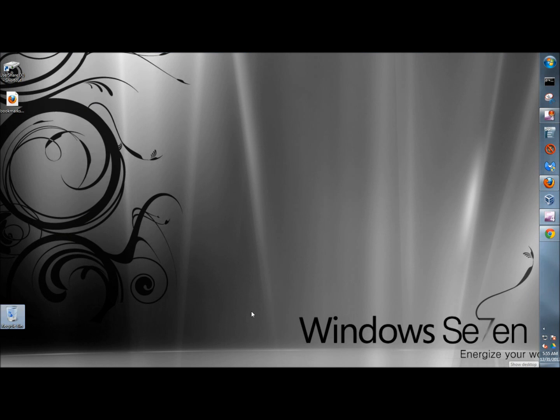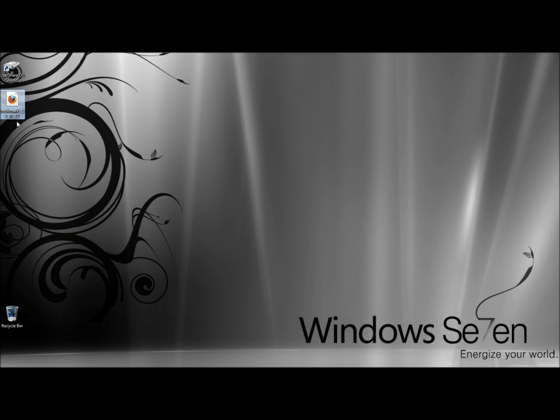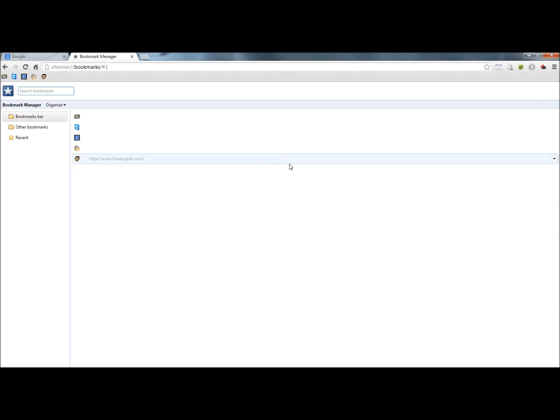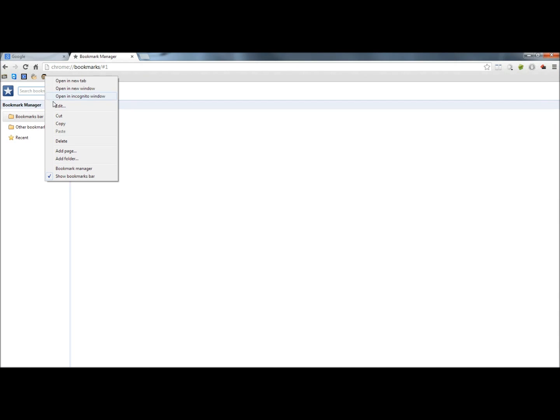If I went to the desktop, here's the backup here. I'm going to go back to Chrome, and now I'm going to delete all my bookmarks.